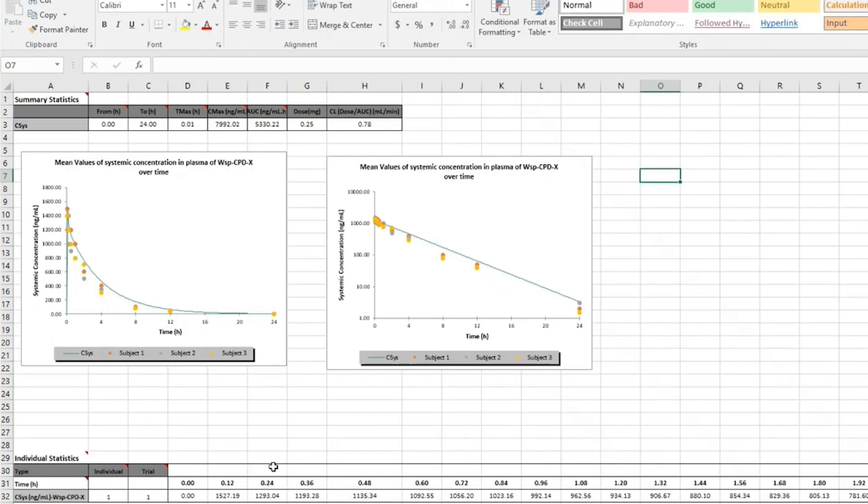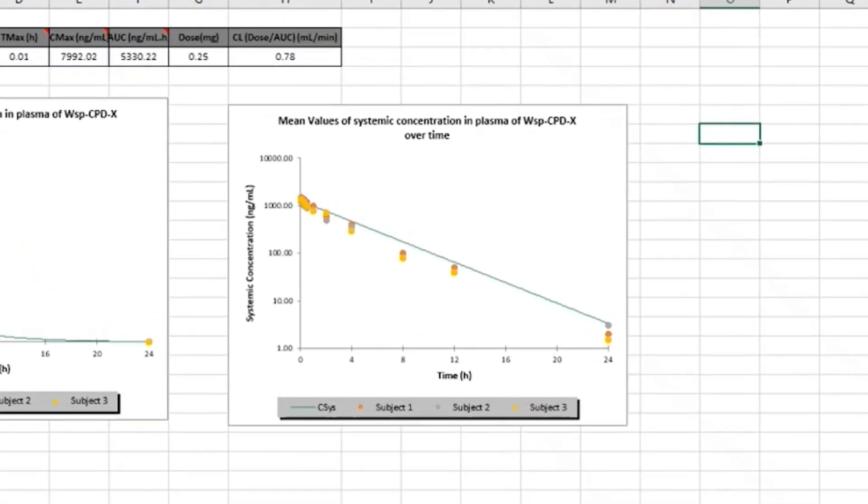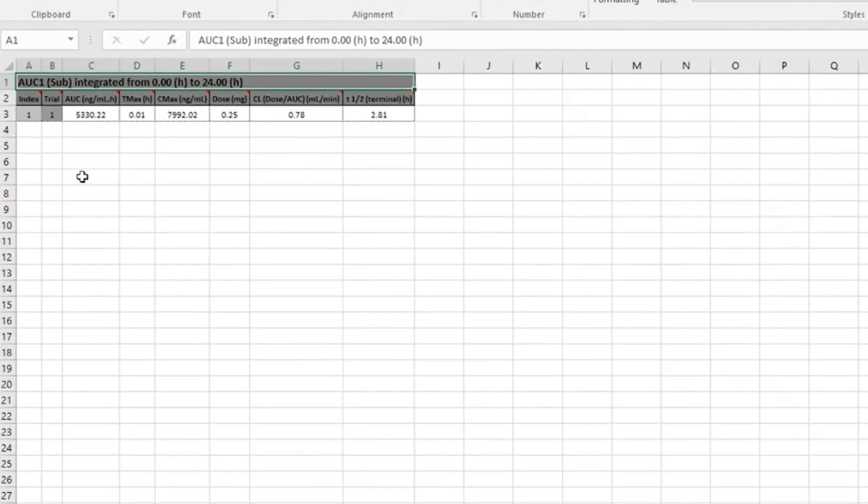Now to the key results. Here you can see the predicted IV plasma concentration time profiles for this compound, with time on the x-axis and concentration on the y-axis. On another sheet, you can see the predicted PK parameters.